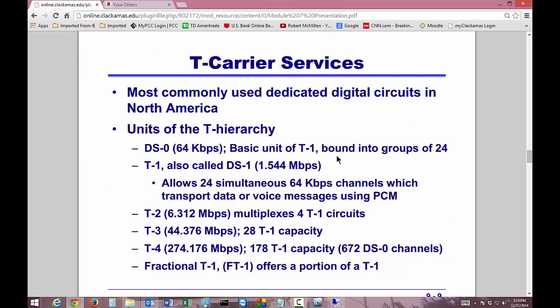T-carrier services are the most commonly used dedicated digital circuit in our country. The units of the T-hierarchy start with DS0, which is a single phone line at 56K — with 8K of overhead, you get 64K. A T1 is made up of 24 DS0s tied together, giving you 1.544 megabits per second. A T2 takes four T1 circuits together for about 6 megabits per second. A T3 has 28 T1 capacity and gives you about 45 megabits per second.